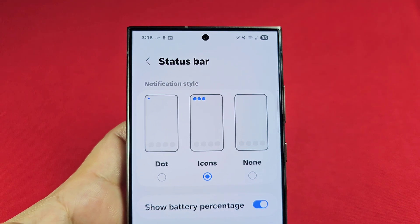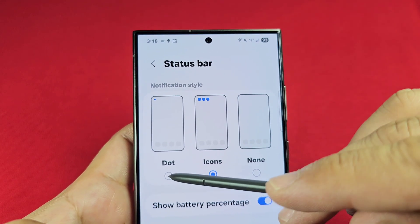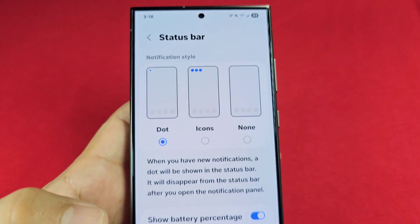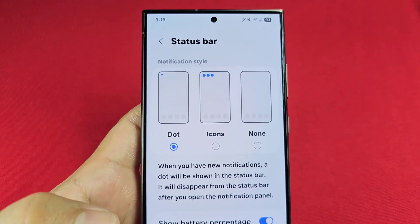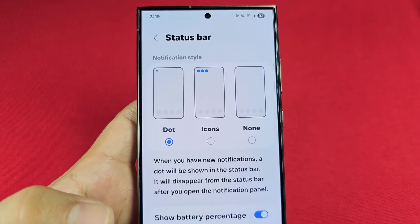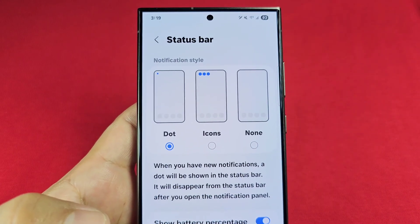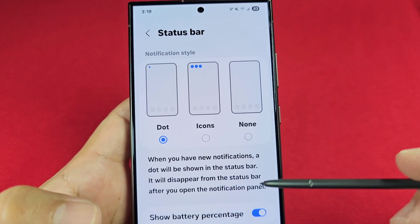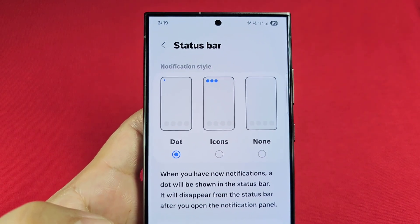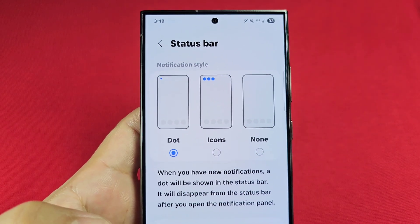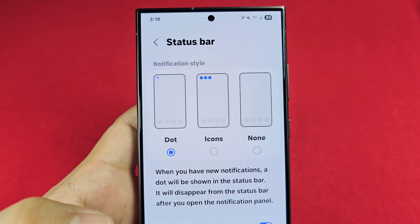The next thing to pay attention to is the option to go with the dot. When you select this, you will notice there is nothing showing now. The dot will appear if you have a new notification. When you have a new notification, a dot will be shown in the status bar. It will disappear from the status bar after you open the notification panel — not by checking the notification, but once you open the notification panel, it's going to disappear.